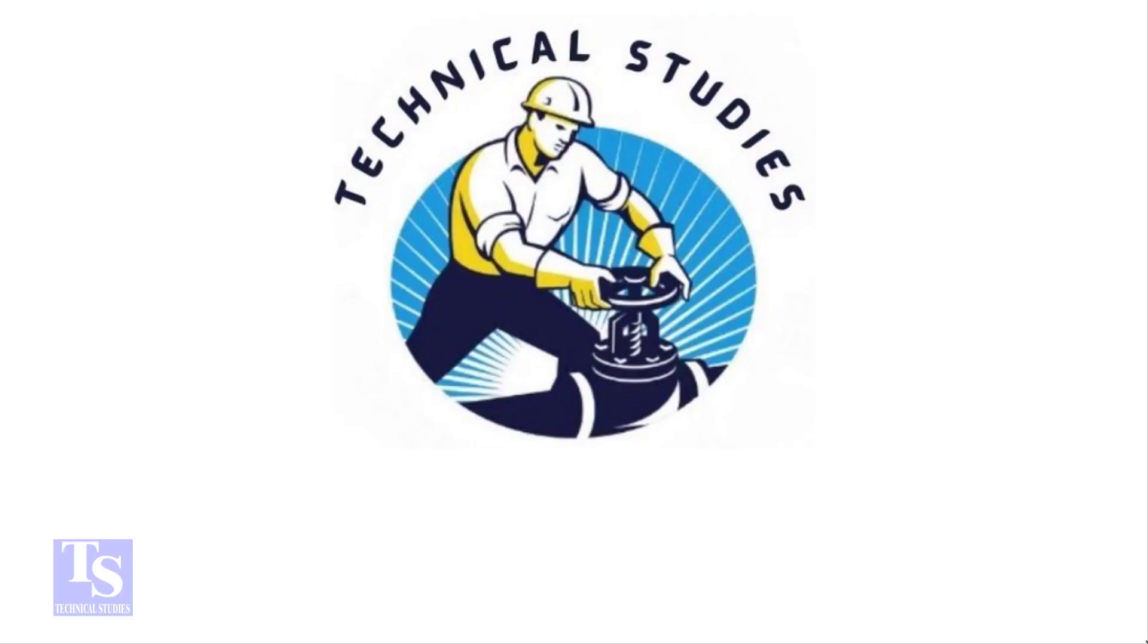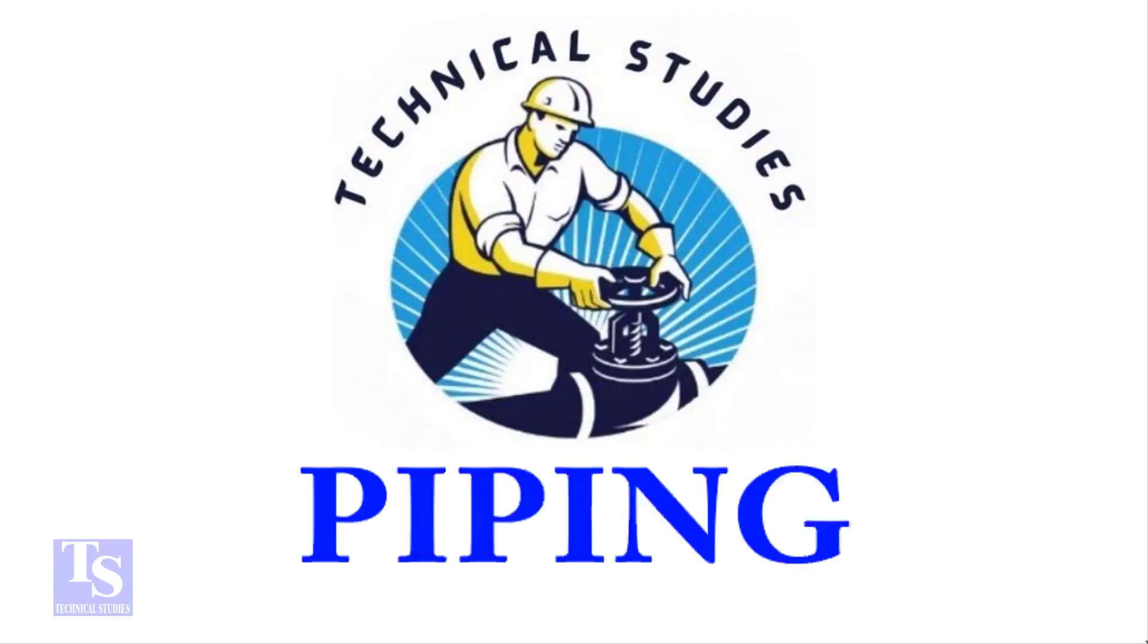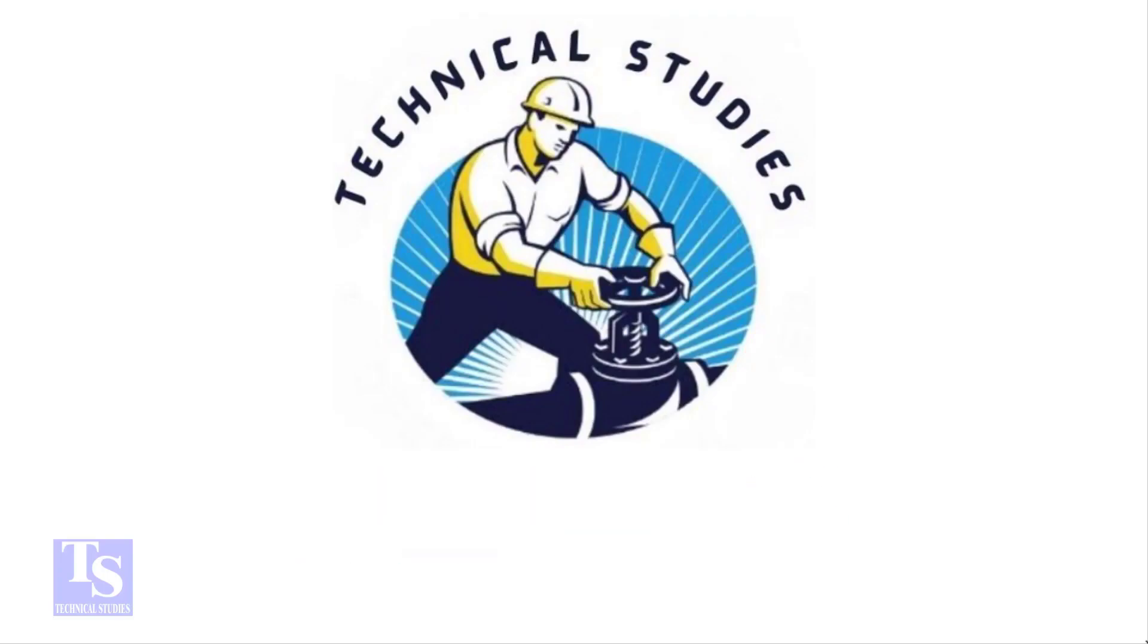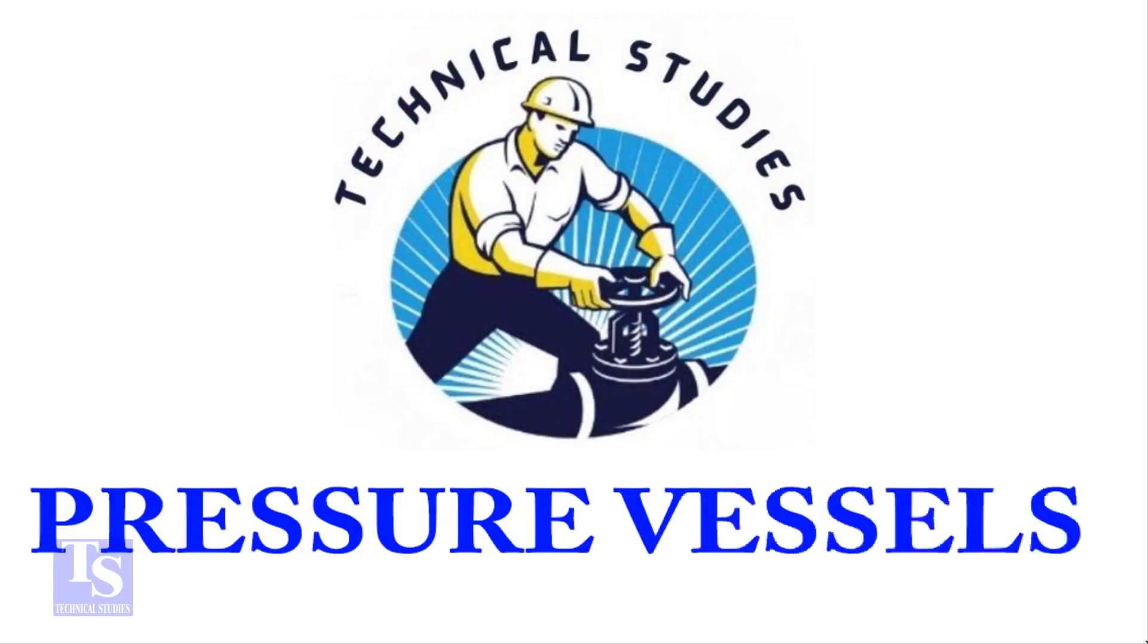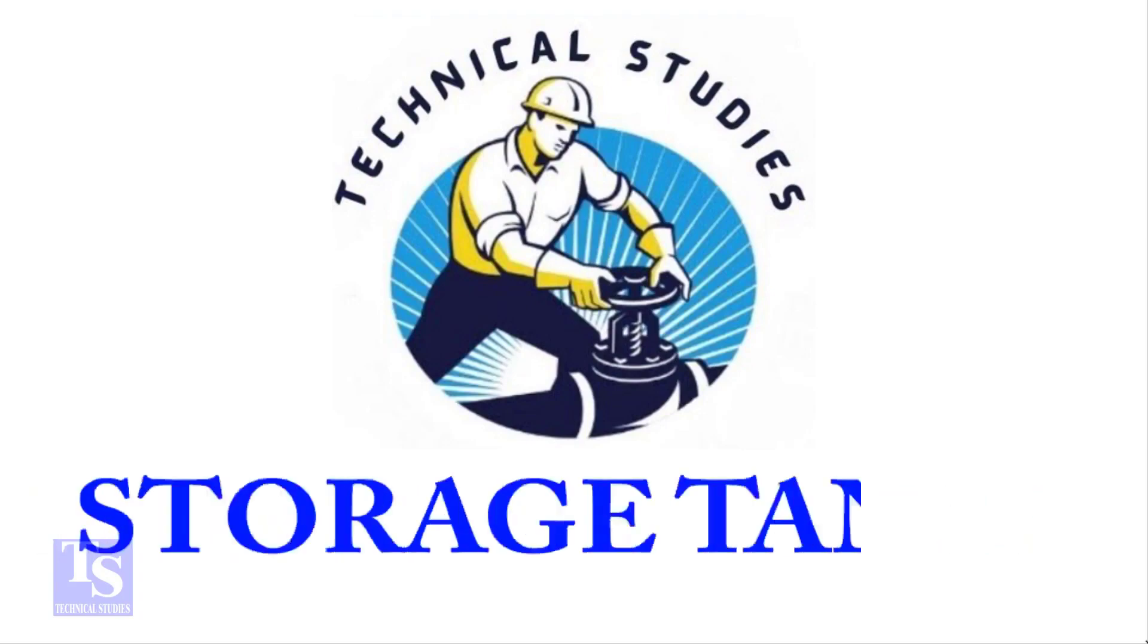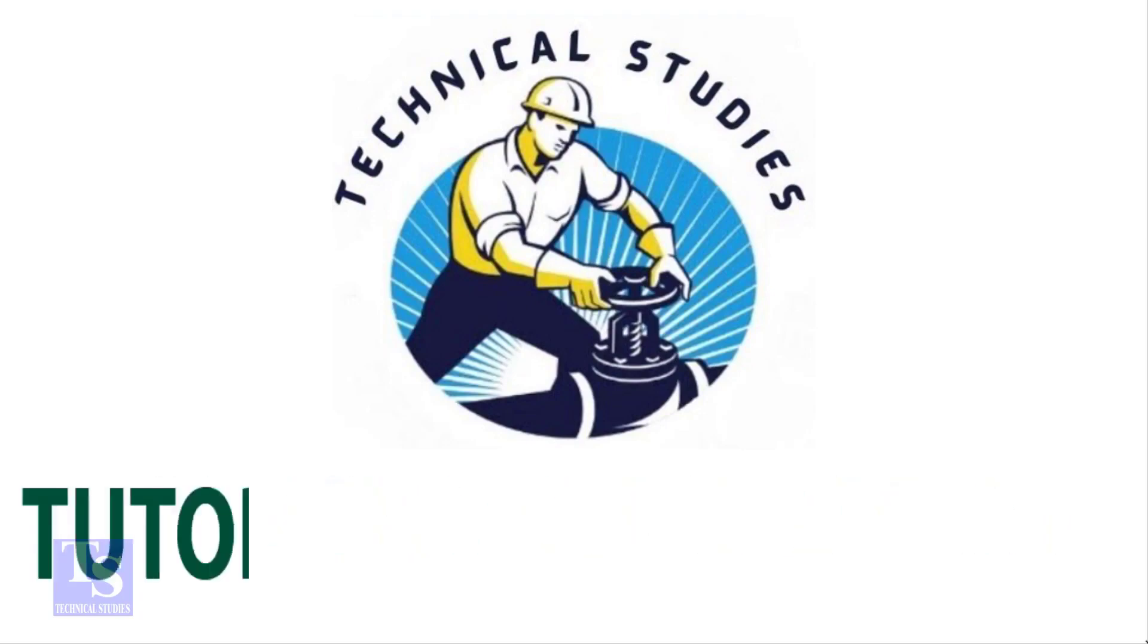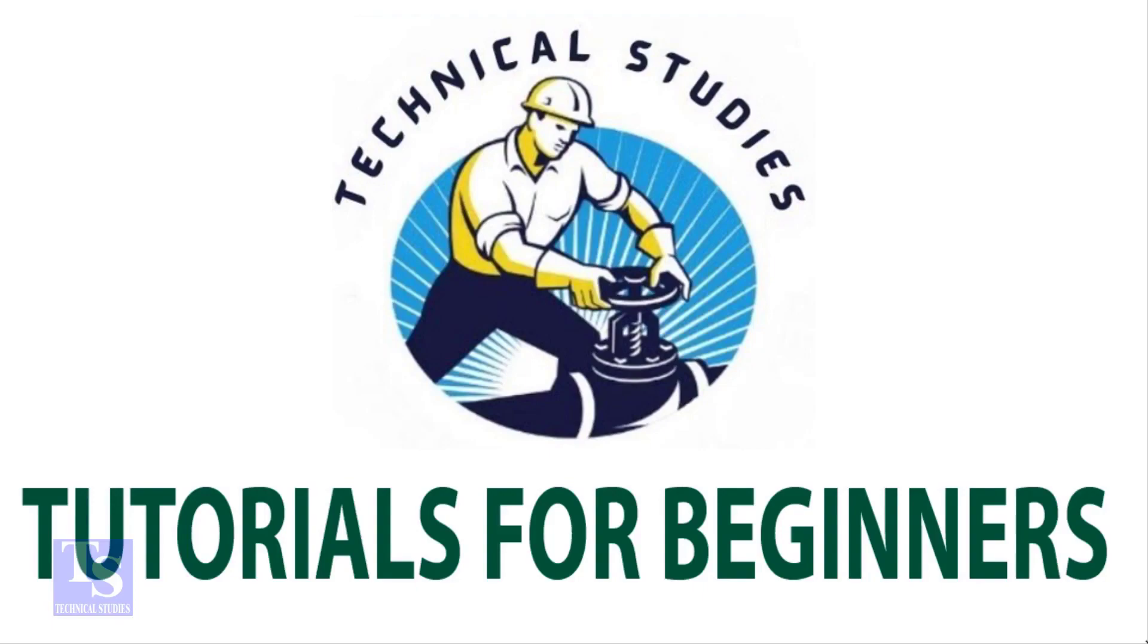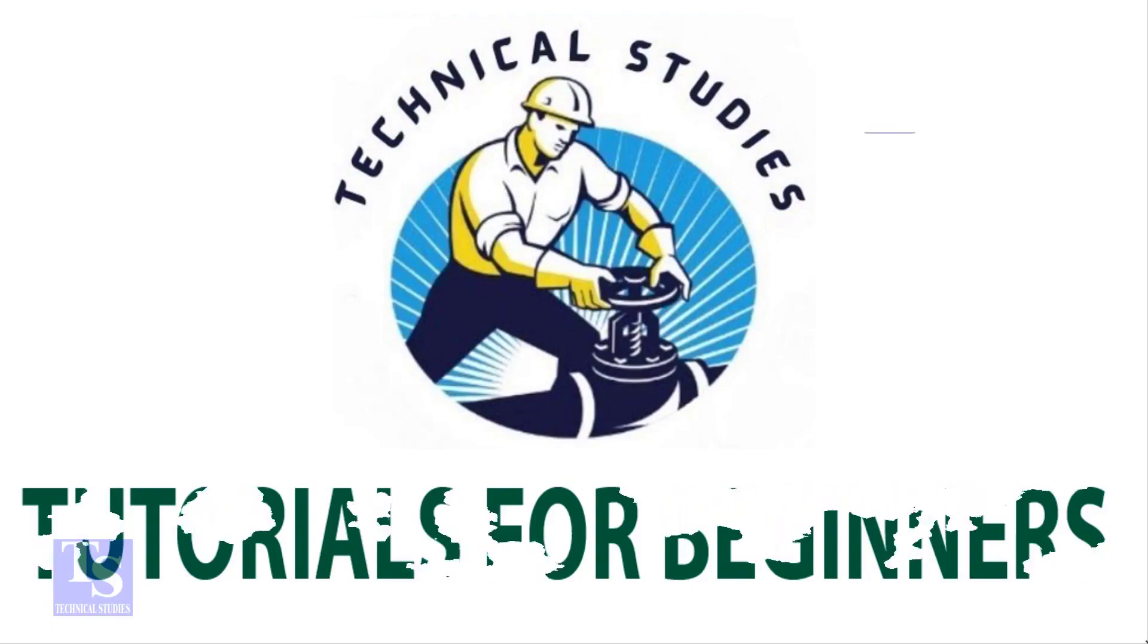Hi friends, welcome to Technical Studies. In this video I will show you how to calculate the true length of a pipe in a threaded piping system.